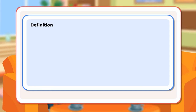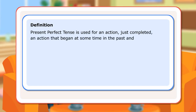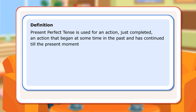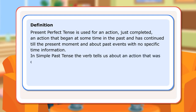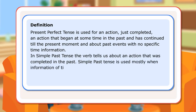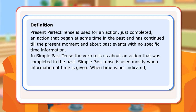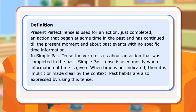Definition: Present Perfect Tense is used for an action just completed, an action that began at some time in the past and has continued till the present moment, and about past events with no specific time information. In Simple Past Tense, the verb tells us about an action that was completed in the past. Simple Past Tense is used mostly when information of time is given. When time is not indicated, it is implicit or made clear by context. Past habits are also expressed using this tense.